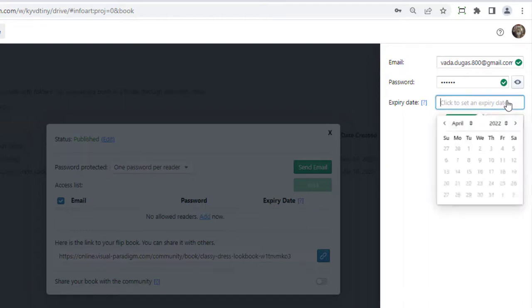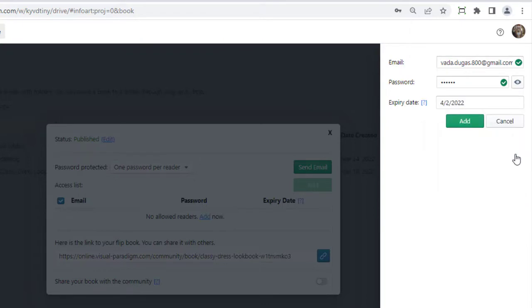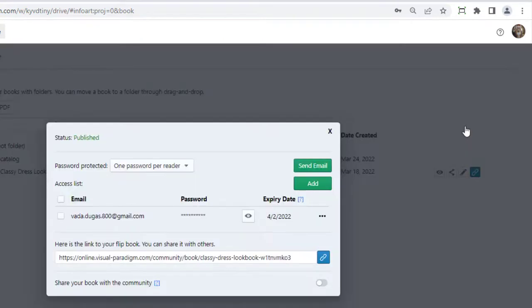You can specify the end date of his access at the optional expiry date field. When finished, press the Add button to add the reader to the access list.